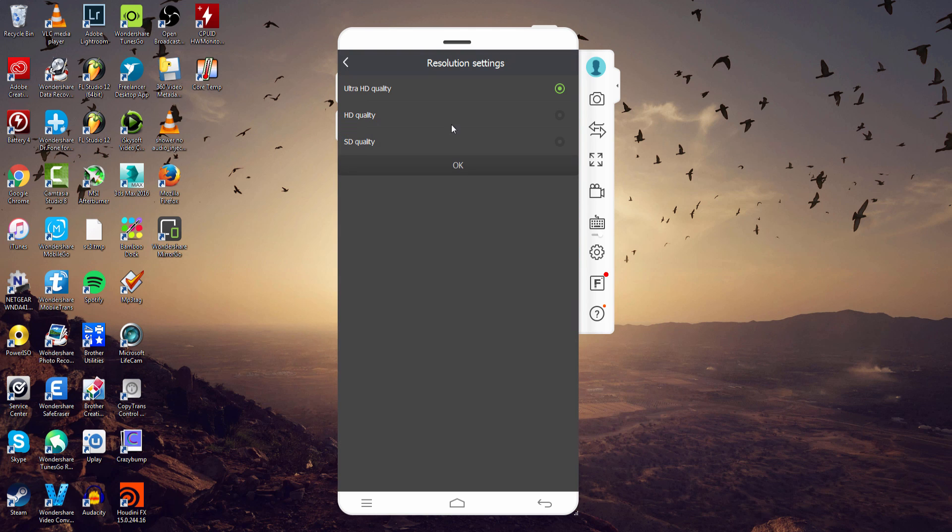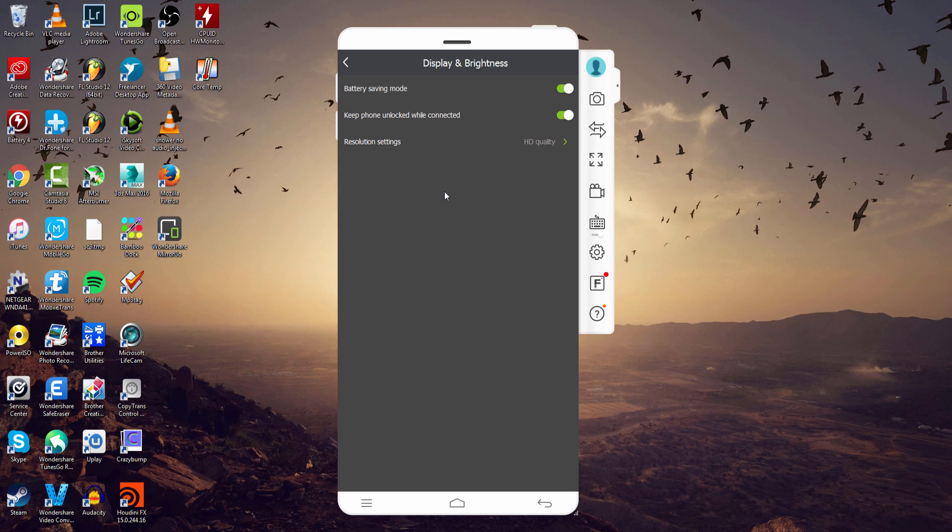But everything is contained inside of these resolution settings. For the most part, changing your quality is going to change your clarity as well as your speed. It's a trade-off you have to find the middle ground of.